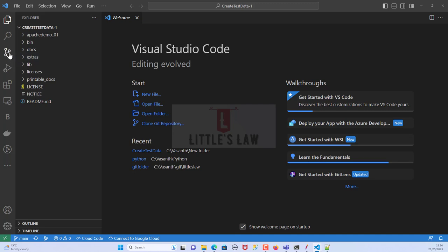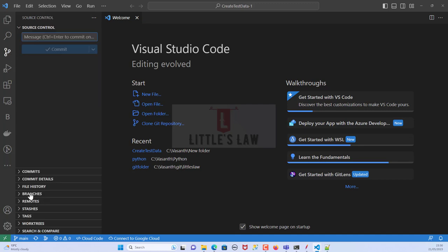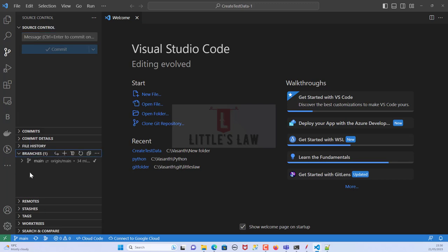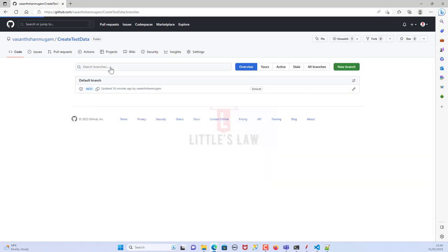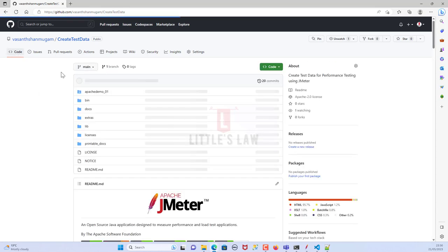Let's go back to Source Control and create a branch. Under Source Control we can see multiple options: commits, commit details, file history, branches, remotes, stashes, tags, worktrees, search, and compare. Today we will see how to branch. Under 'Branches' we can see there is only the main branch — the same as on GitHub.